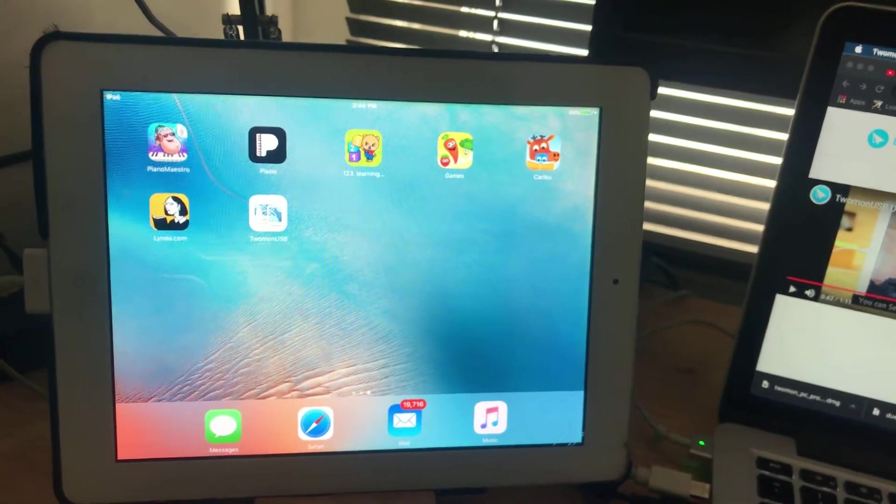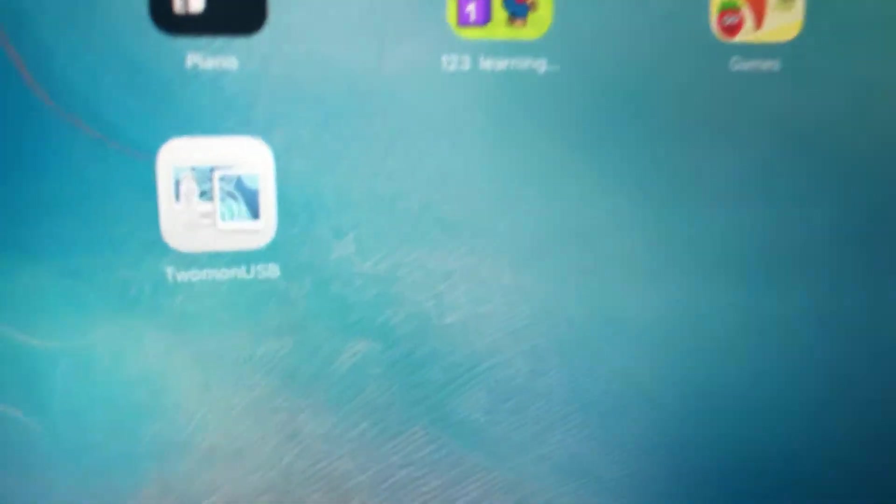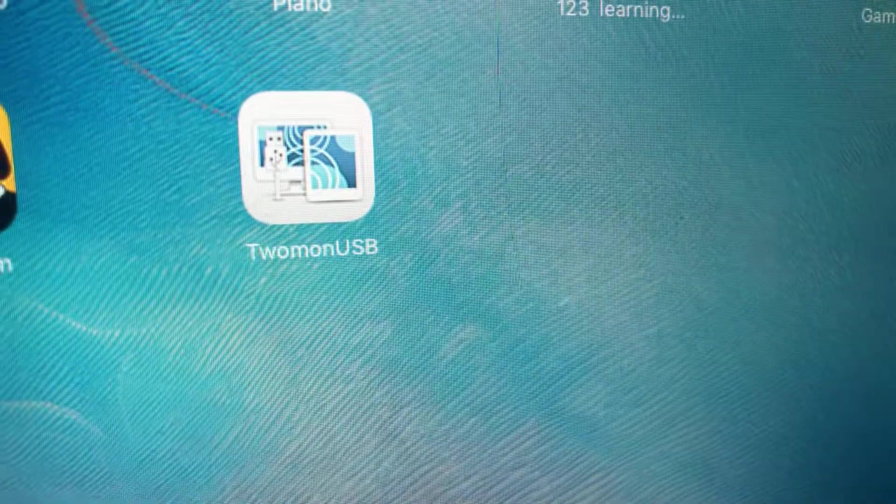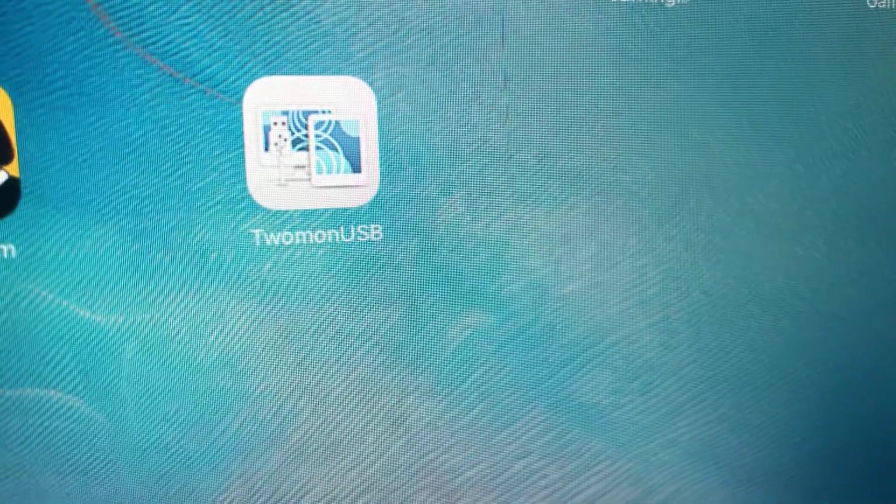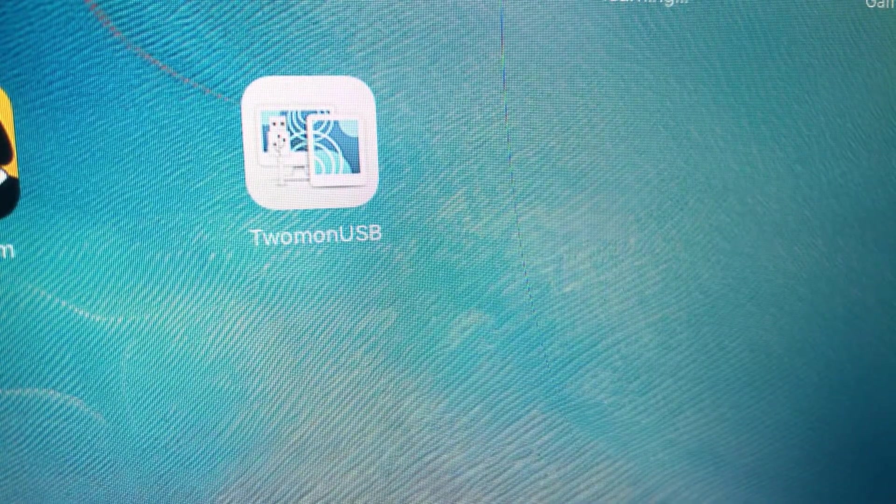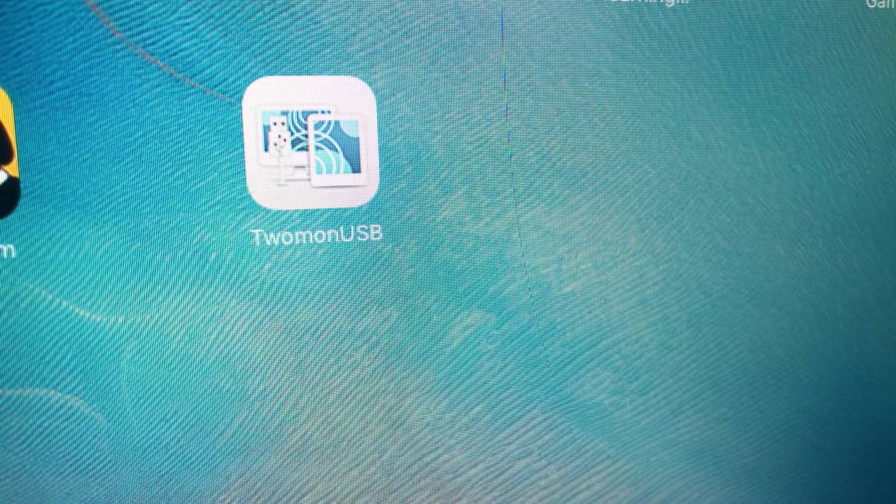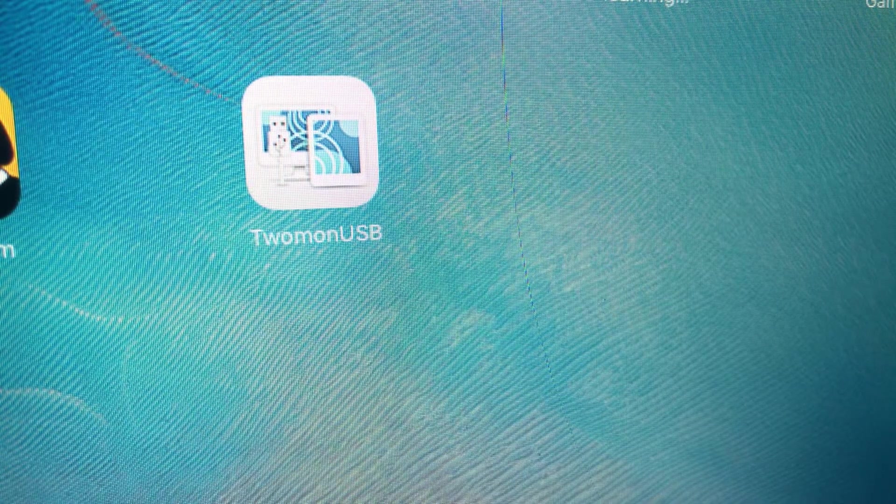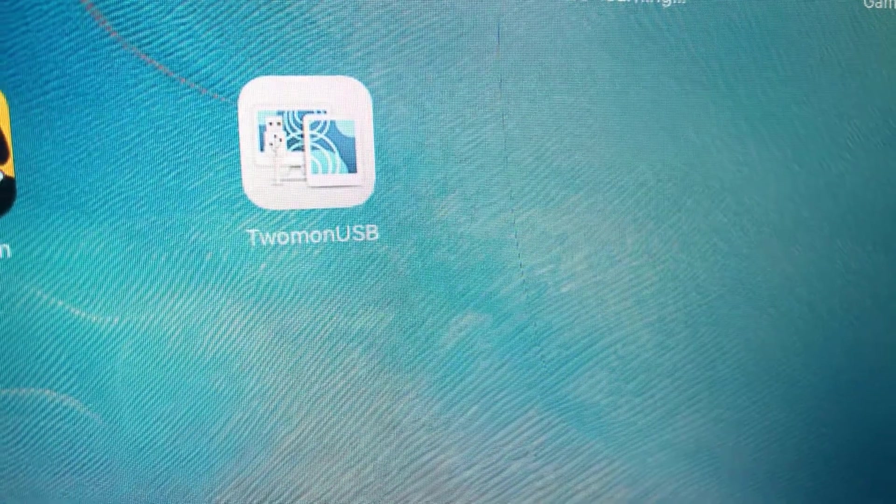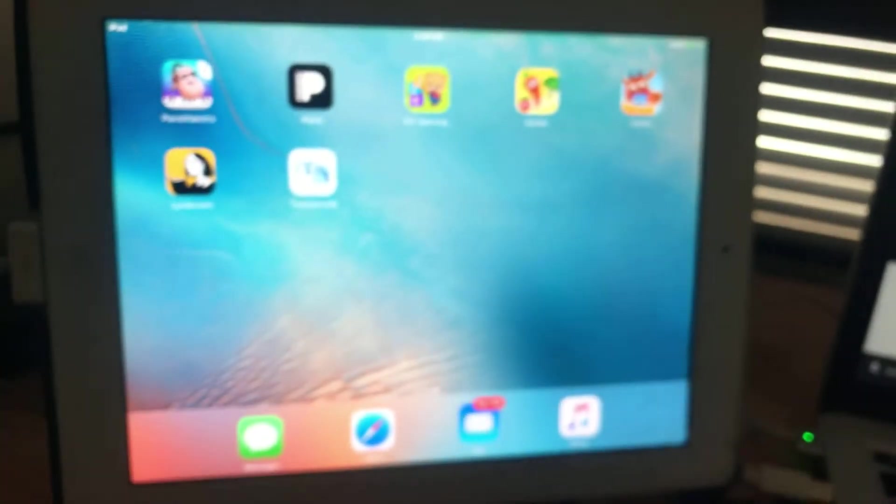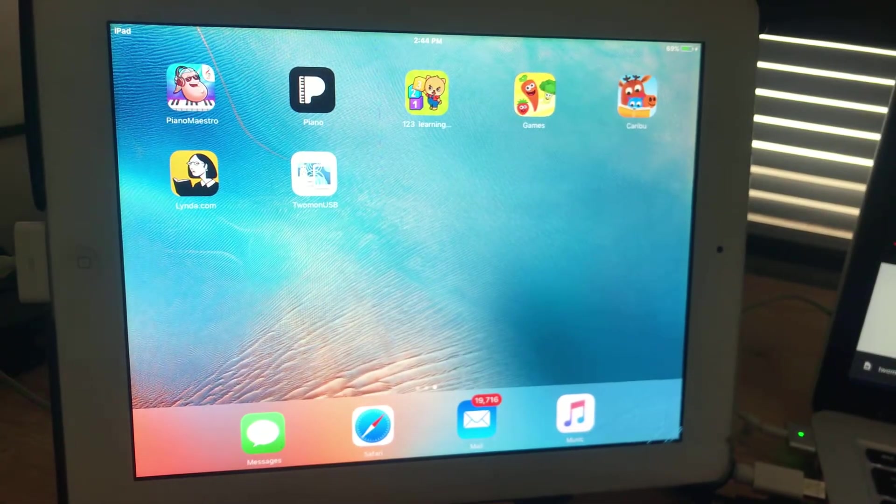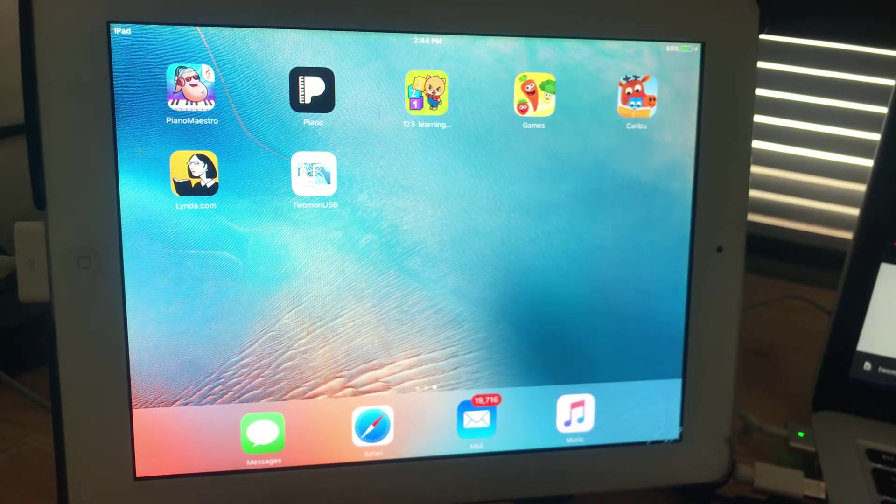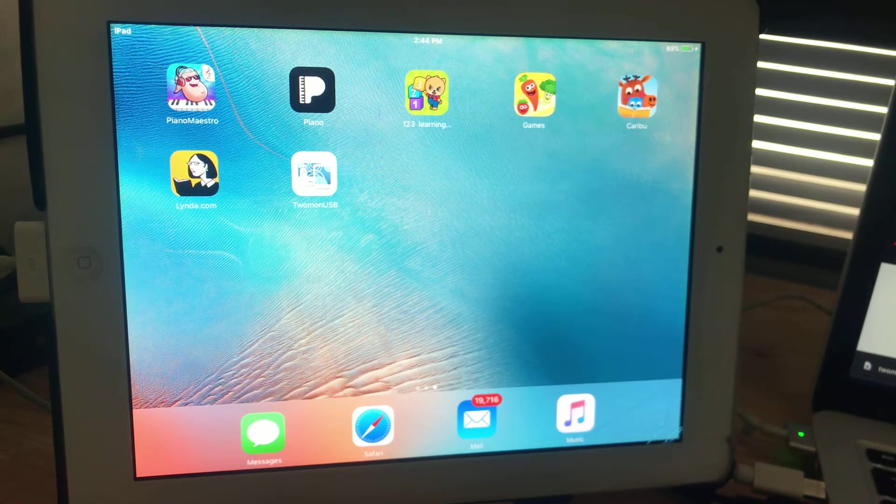All right everybody, I've downloaded something called 2monUSB. When I did research on how to use your old iPad, they told me to use Duet, but Duet does not take this old iPad because this is iPad 2, which is iOS version 9 point something, but the minimum is 10 point something.